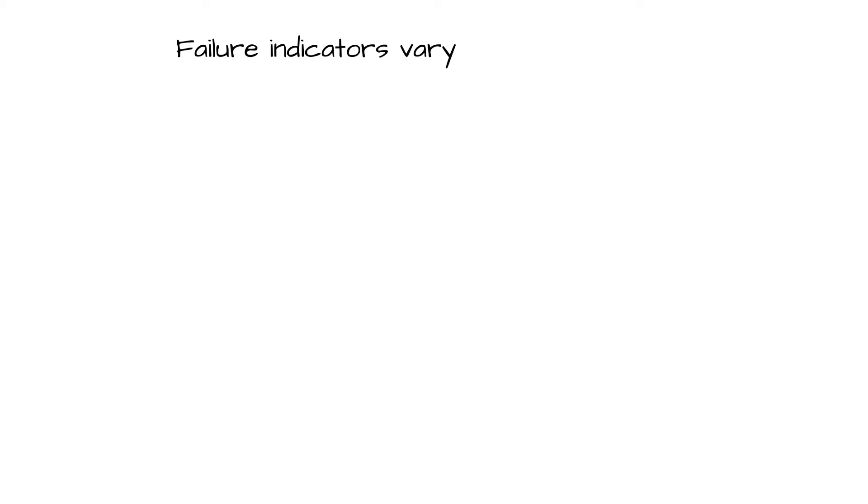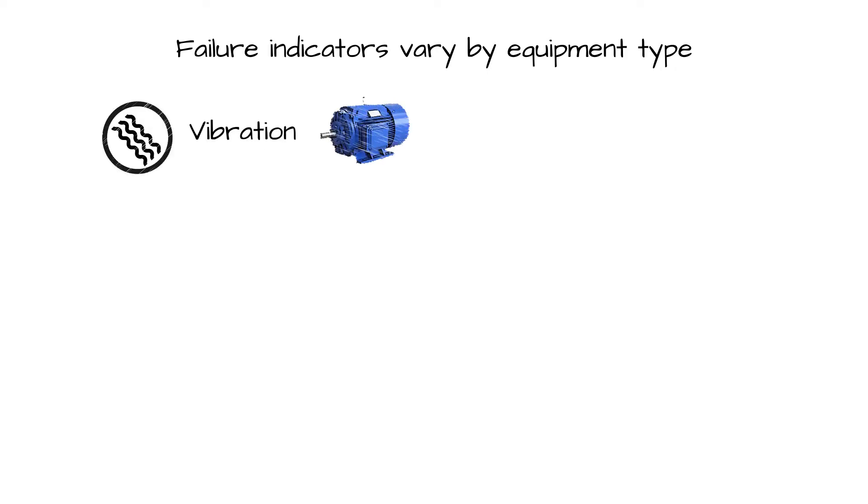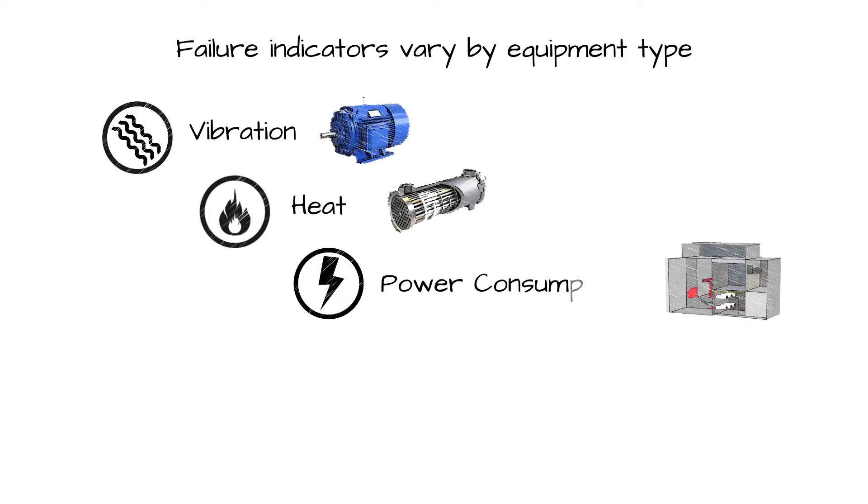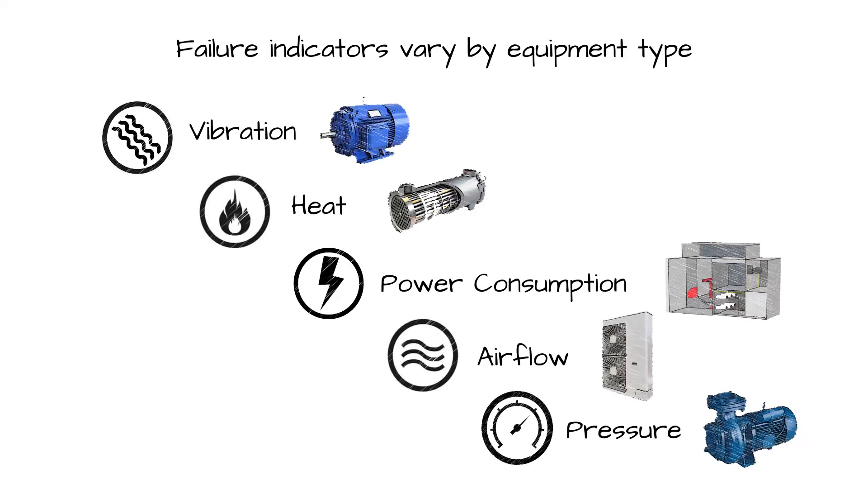Leading indicators of failure typically depend on the type of equipment and can include changes in things like vibration, heat, power consumption, airflow, or pressure.